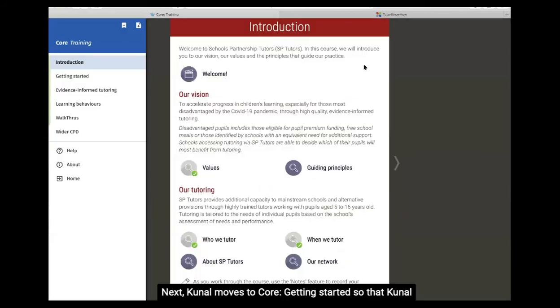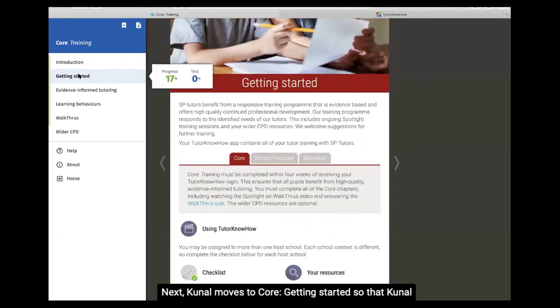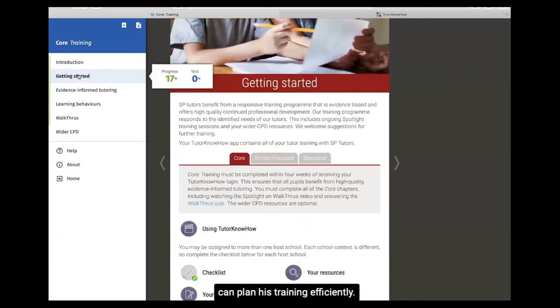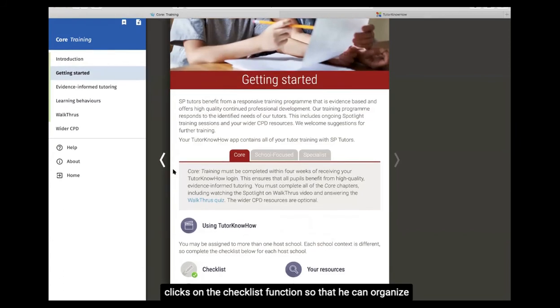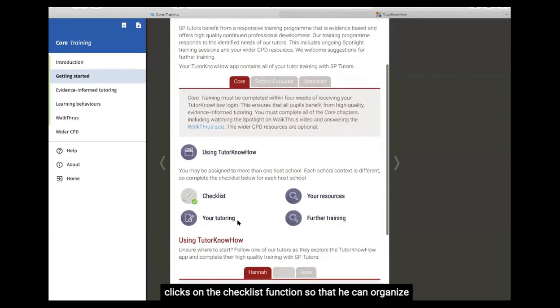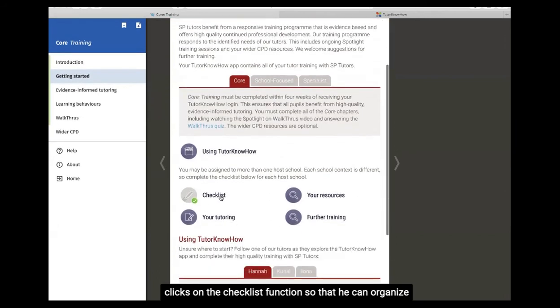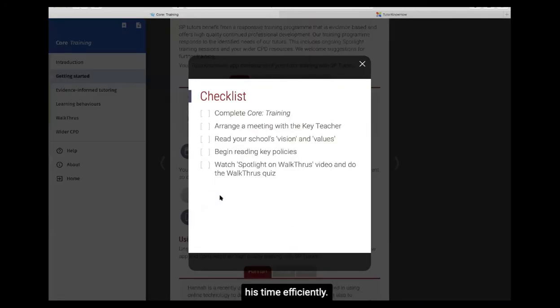Next, Kunal moves to Core Getting Started, so that Kunal can plan his training efficiently. Kunal has four weeks to complete his Core training, and so clicks on the checklist function, so that he can organise his time efficiently.